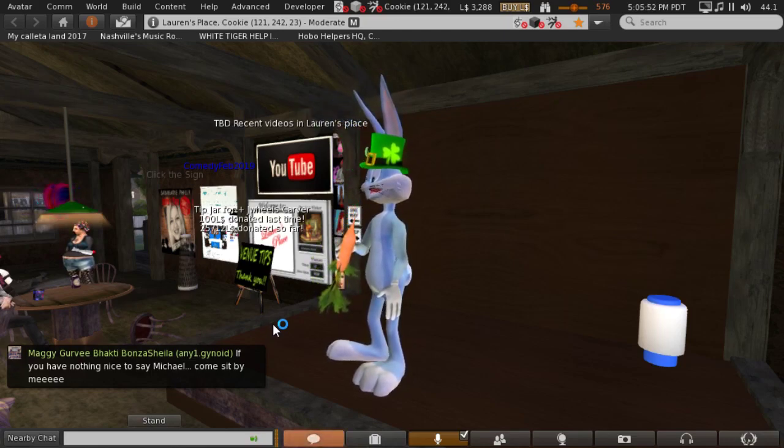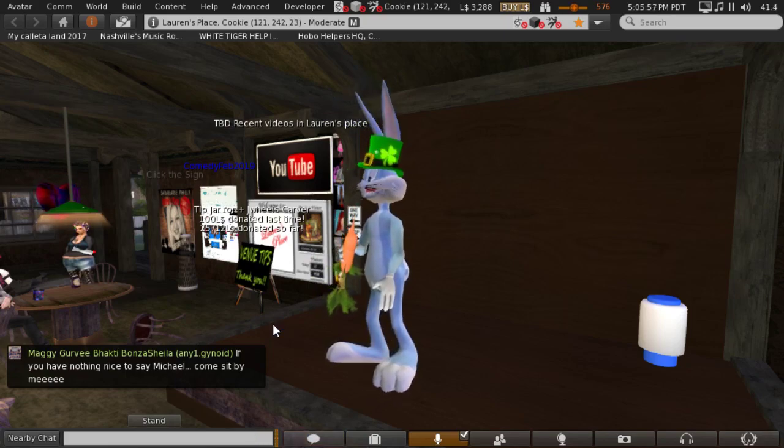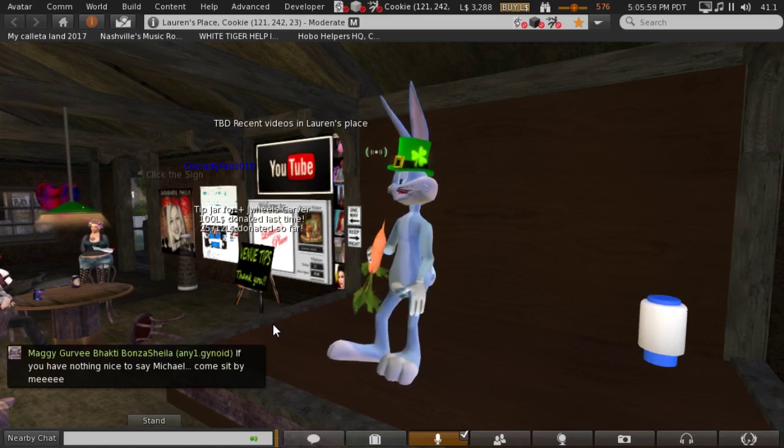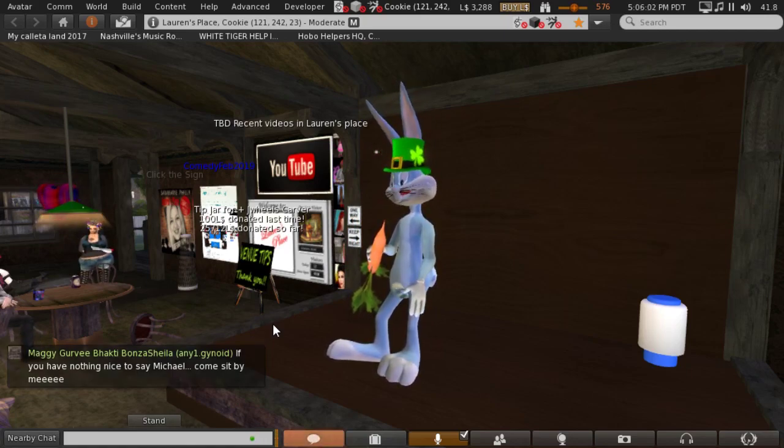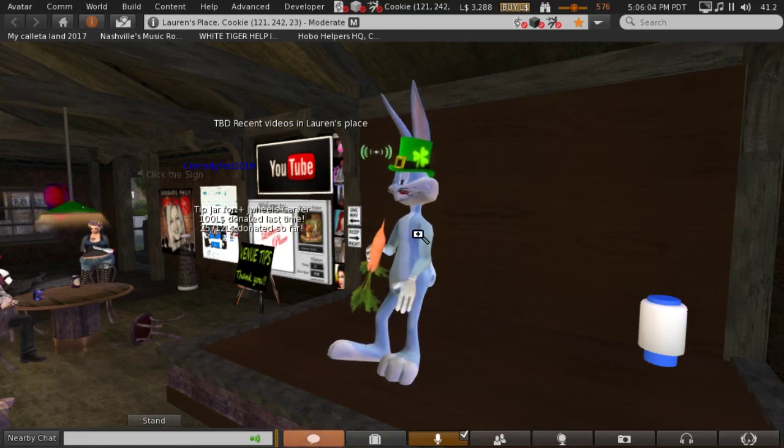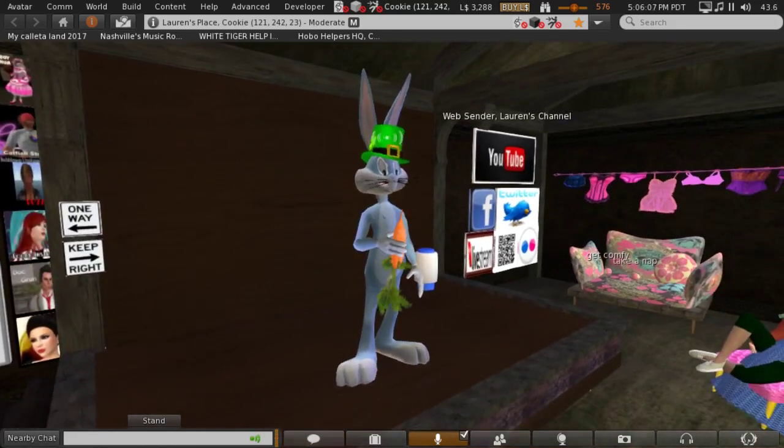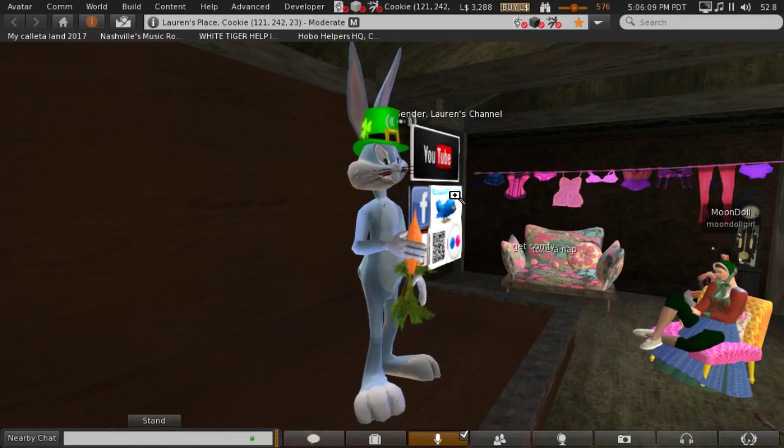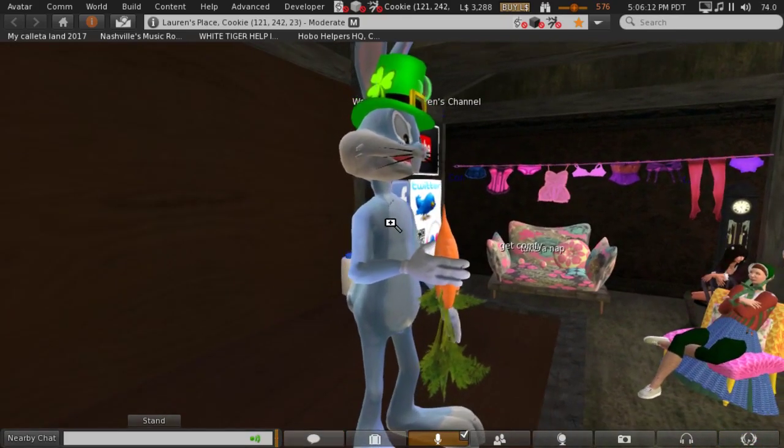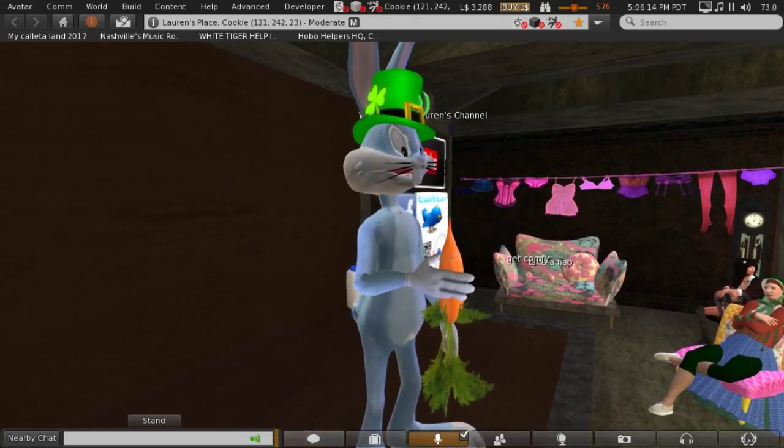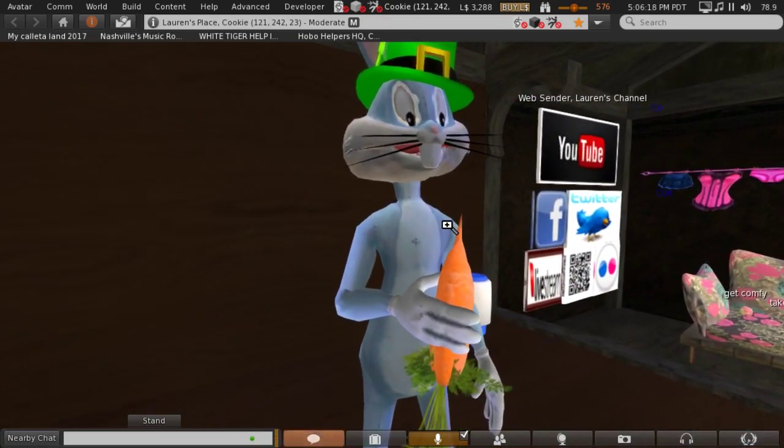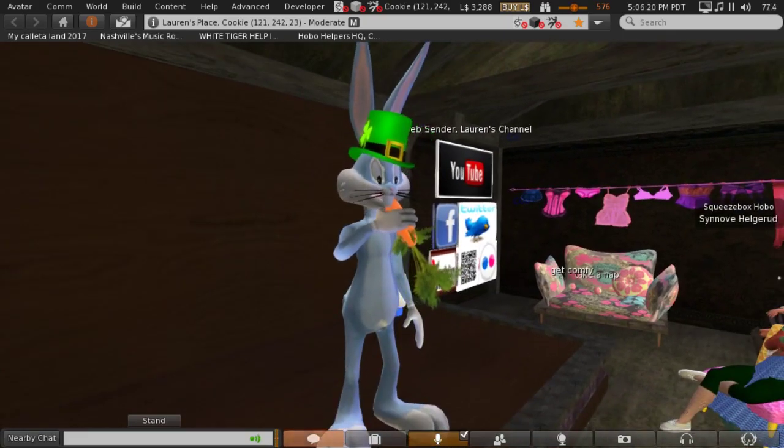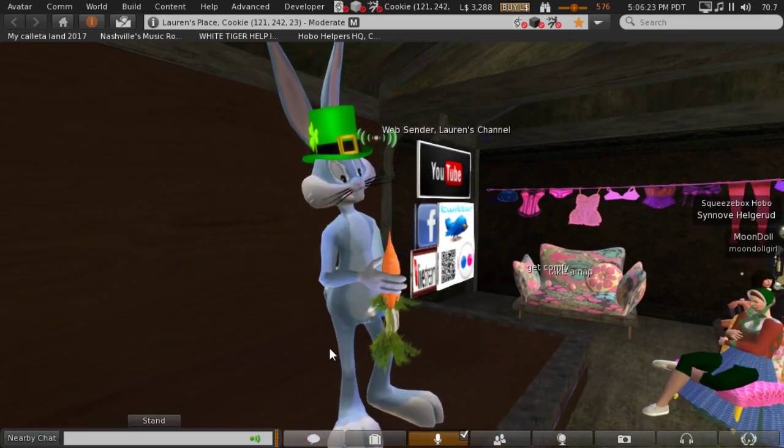A young Irish boy says to his granddad, make a frog noise for me, granddad. Oh, no, son. I don't feel like making a frog noise right now. Oh, please, granddad. Make a frog noise, he says. No, I don't want to. Oh, please, granddad, the kid says. Make a frog noise. Well, listen, boy, why is it so important to you that I make a frog noise? Well, the kid says. Mom says, when you croak, we can have this house.